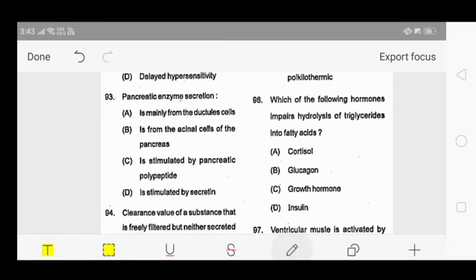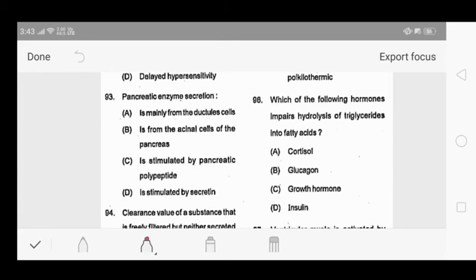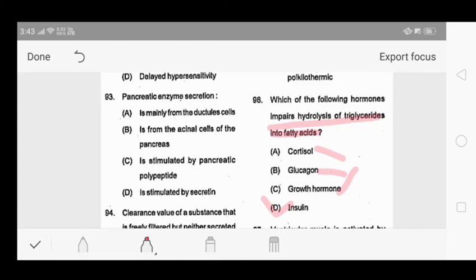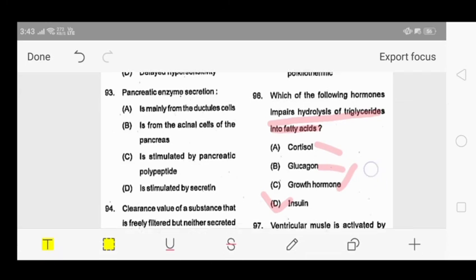Question 96: which hormone impairs the hydrolysis of triglyceride into fatty acids? 'Impairs' means it decreases hydrolysis, thus increases triglyceride deposition and decreases free fatty acid formation. Options are: cortisol, glucagon, growth hormone, or insulin. Cortisol, glucagon, and growth hormone cause fatty acid formation (lipolysis). Insulin increases triglyceride formation and decreases fatty acid formation. So our answer is insulin - option D.